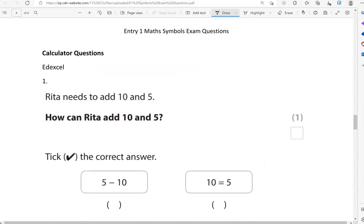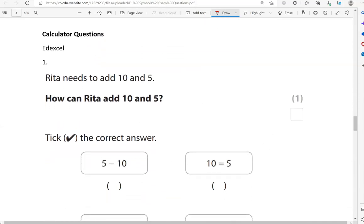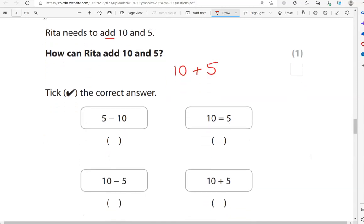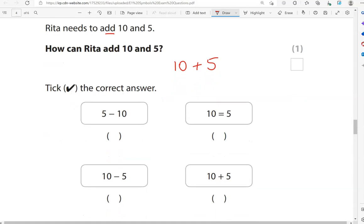Now we can use a calculator from this point on. Rita needs to add 10 and 5. How can Rita add 10 and 5? 10 add 5 — that's this one here.